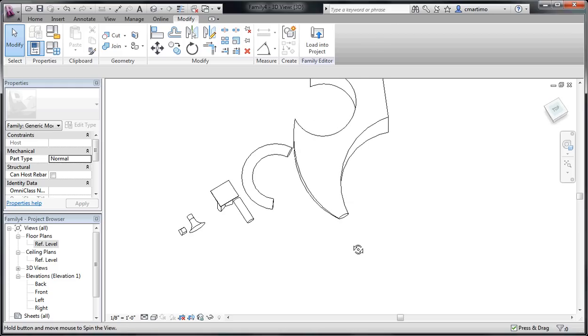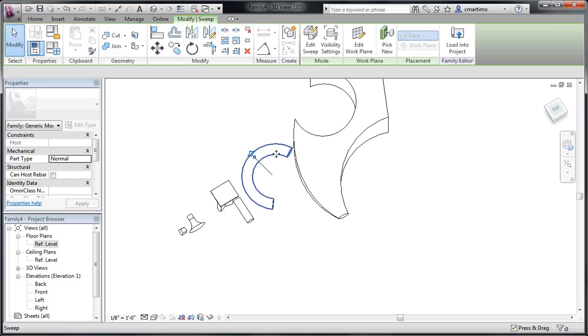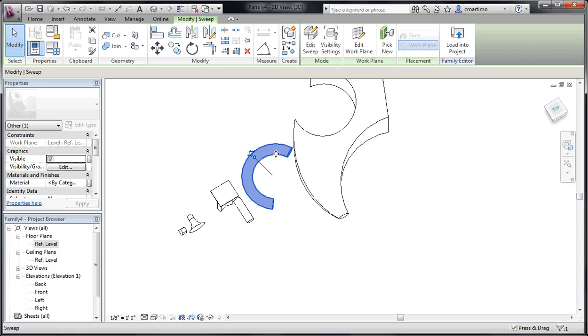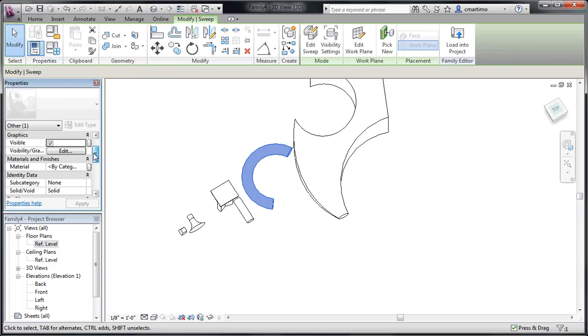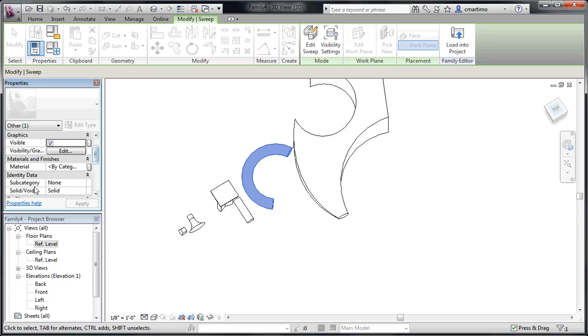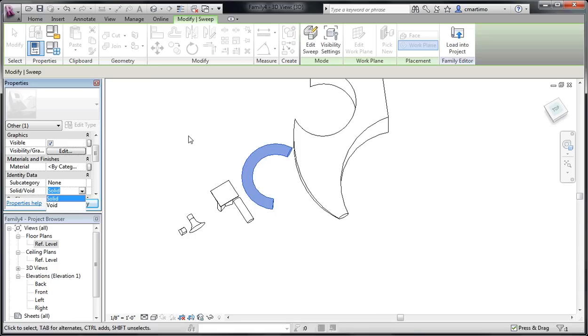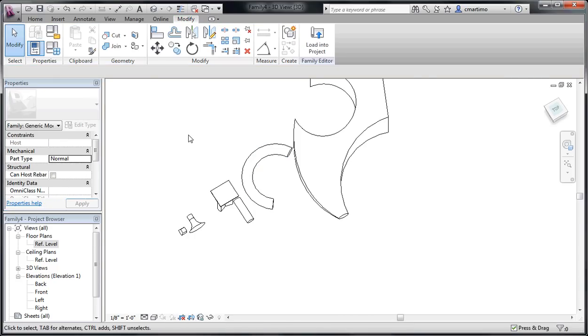Now, you can take any object and make it into a void. So, I could select this sweep that I have here. And if instead of it being solid, as you can see over here on the left, it says that it's solid, I could change that into a void instead. So, if I had accidentally made it a solid form and what I meant to do was cut, I could do that at this point.